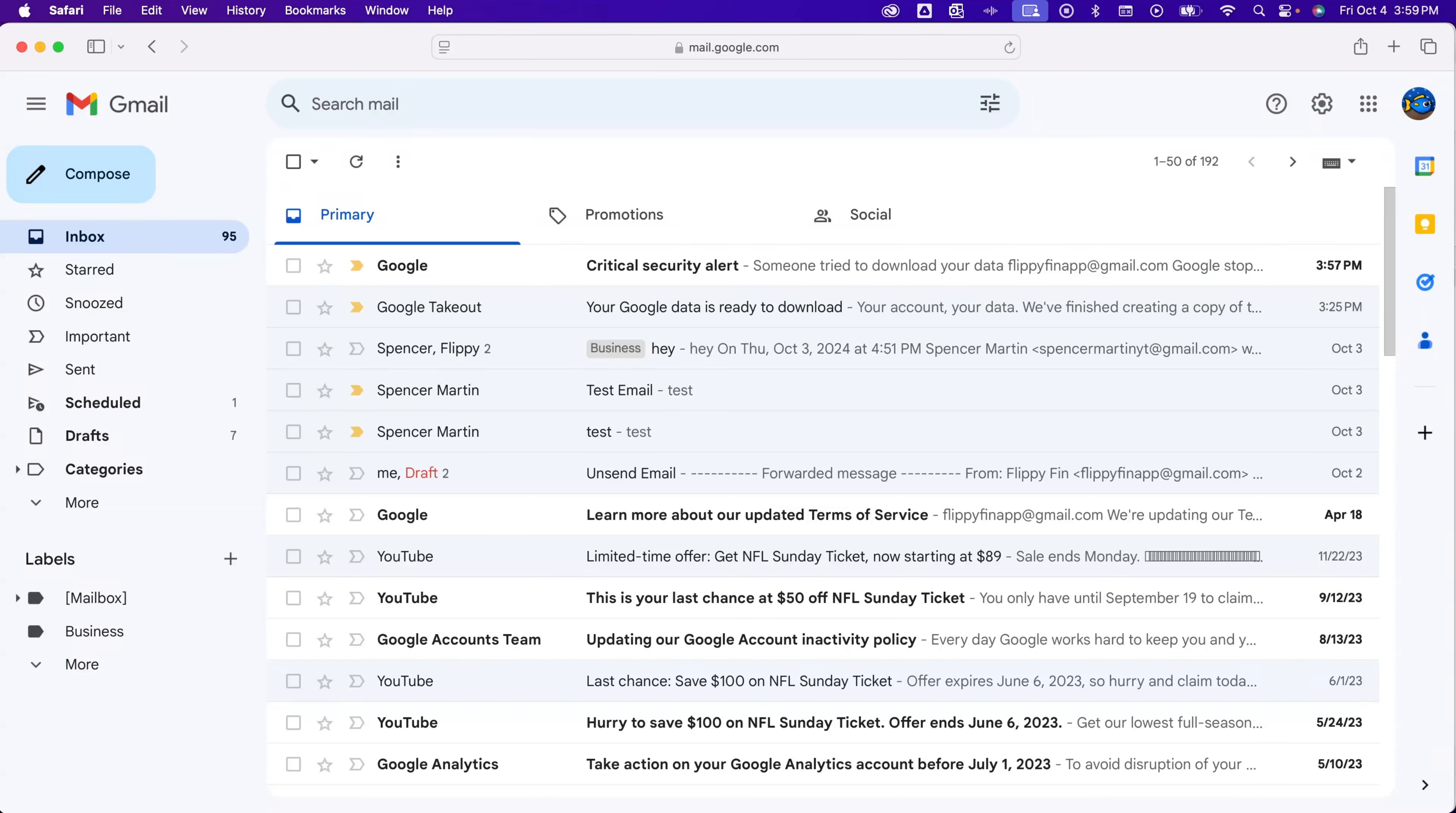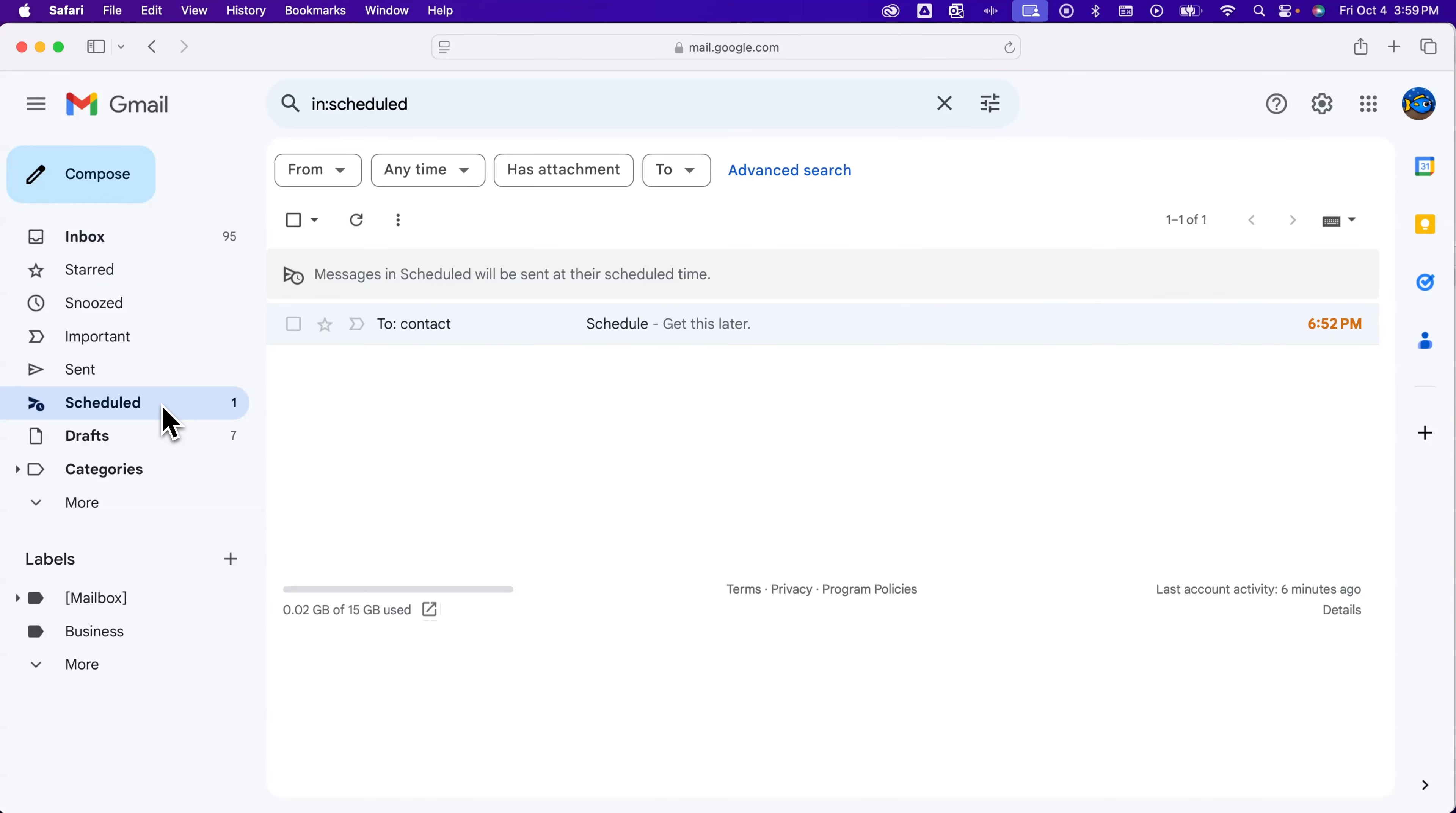To find your scheduled emails, go to the left-hand side and scroll down a little until we see scheduled.